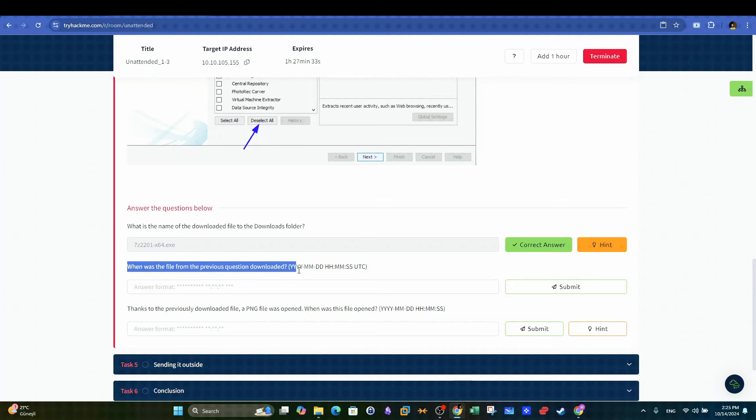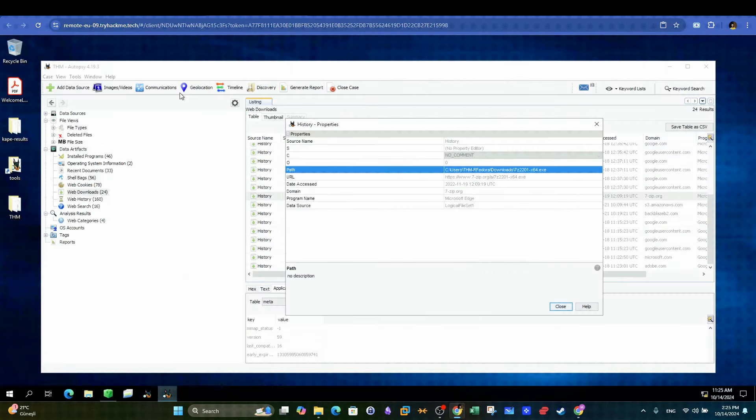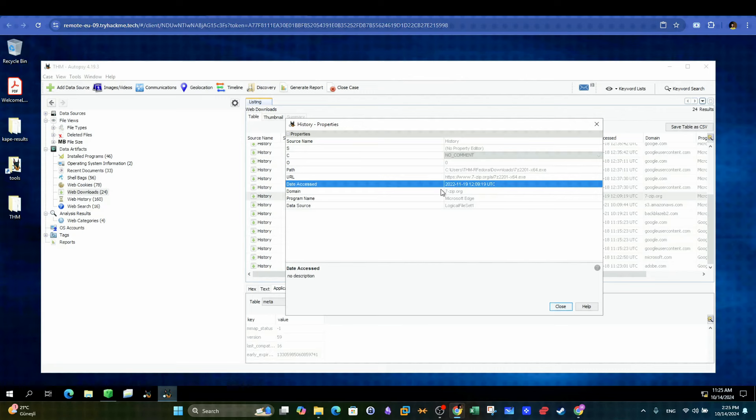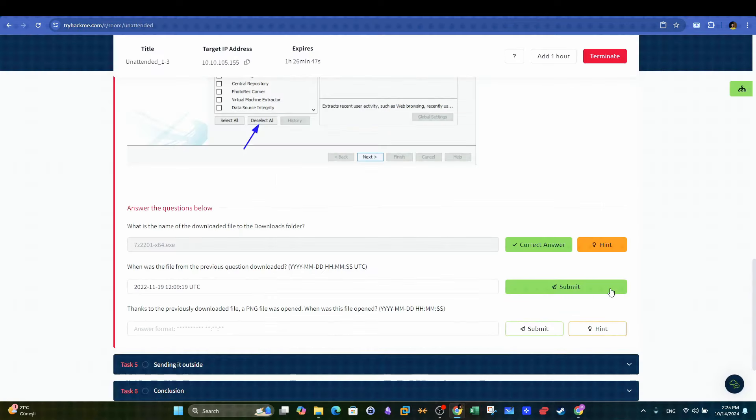Next question. When was the file from the previous question downloaded? The answer can be found by looking at the properties of the downloaded file. We can easily spot the time when the file was downloaded.